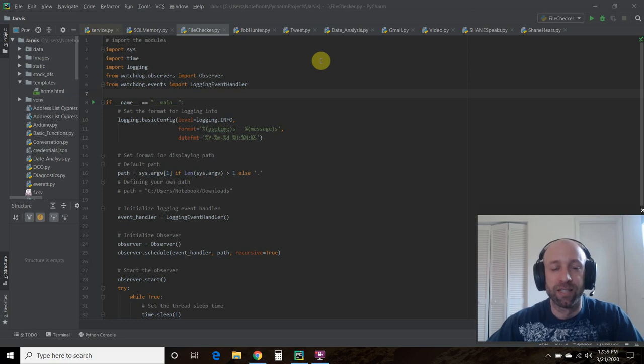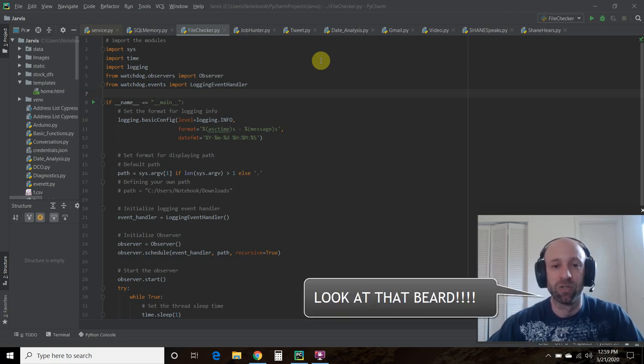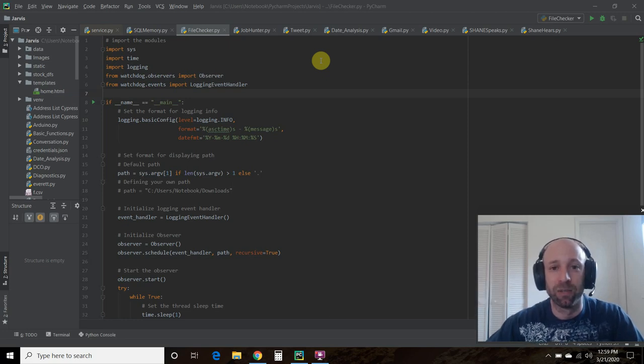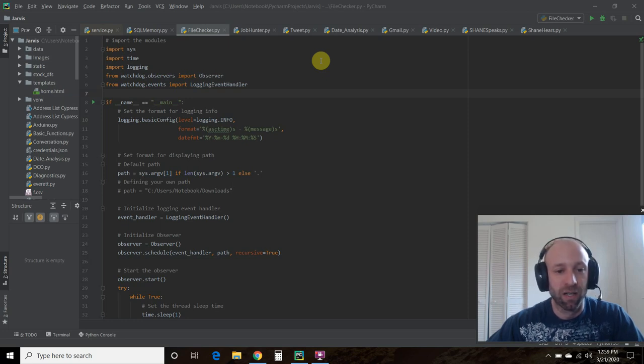Hello world, welcome to the 56th video on my channel where I'm building my own digital assistant named Shane like Jarvis from the Iron Man movies and comics.